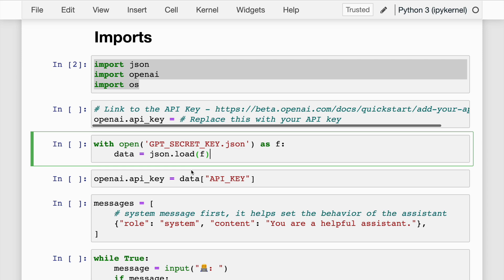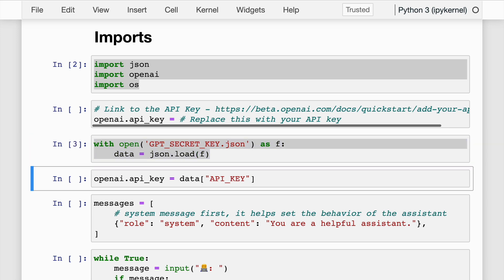Given that my API key resides in this JSON file called GPT_secret_key, I'll import this JSON file into a variable called data. Inside this JSON file, there is a key-value pair. The key that has the API key value is API_key, which I save into the openai.api_key variable.